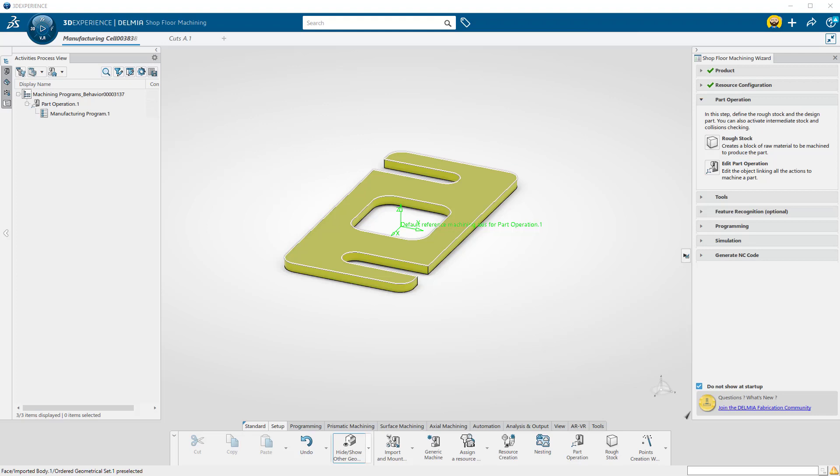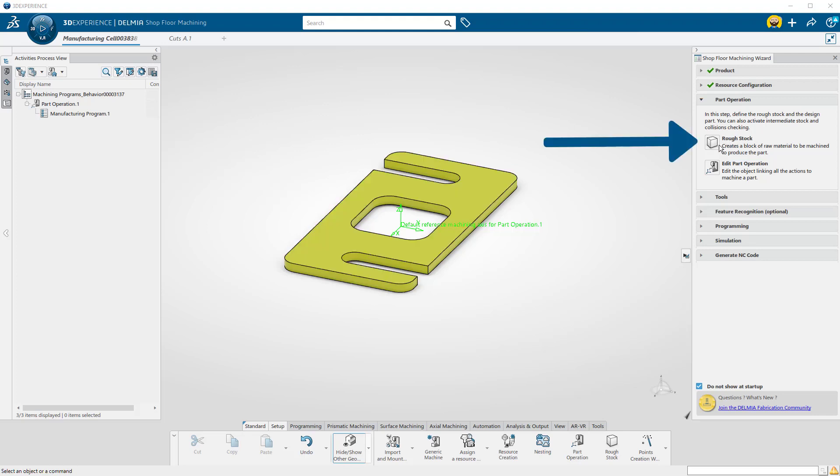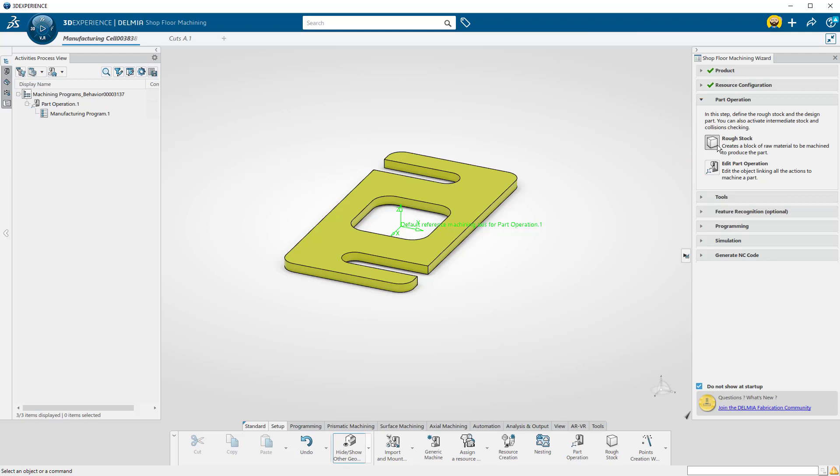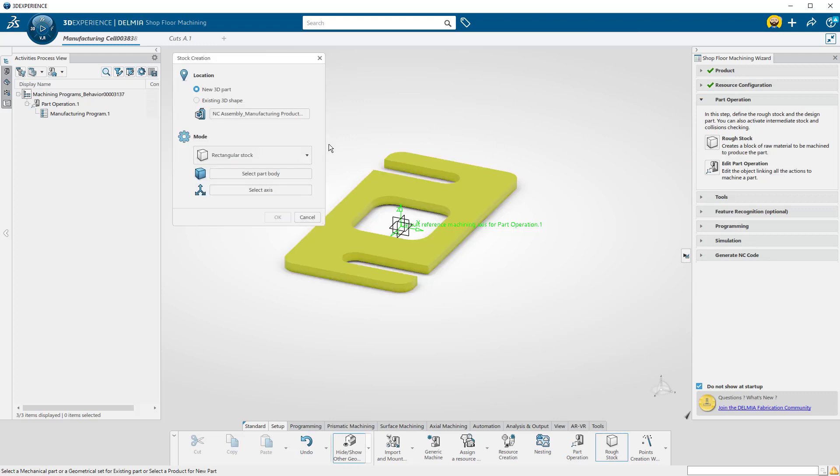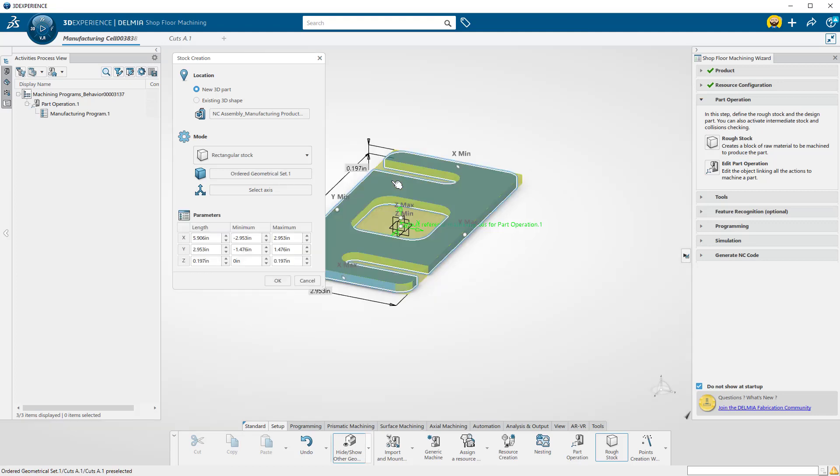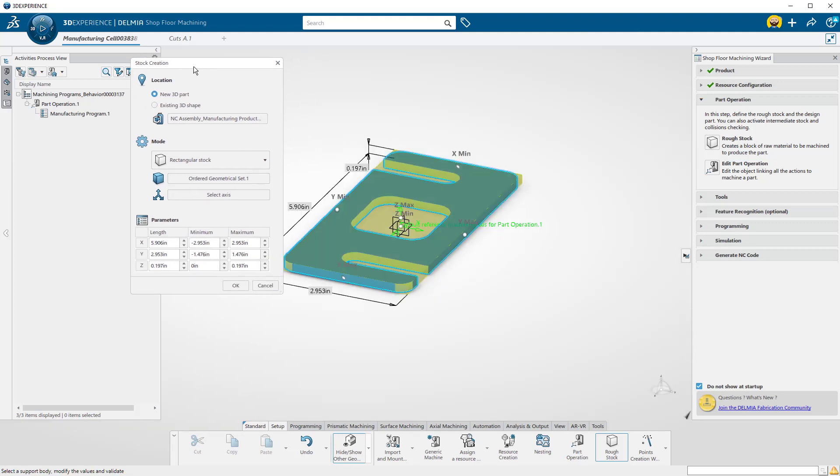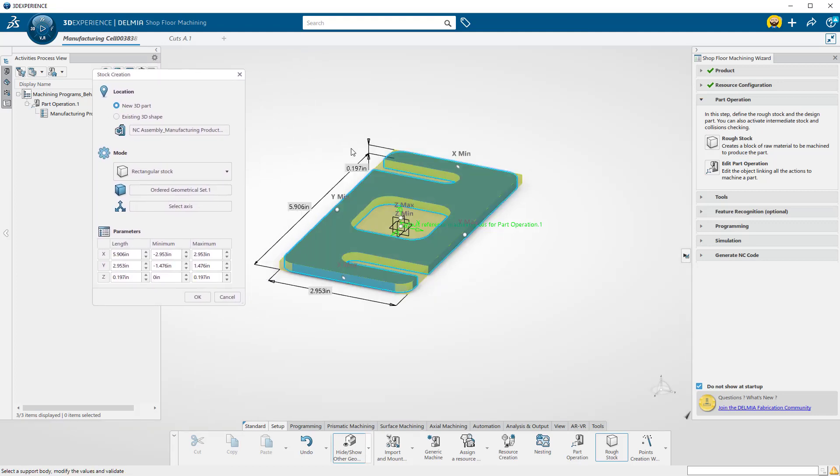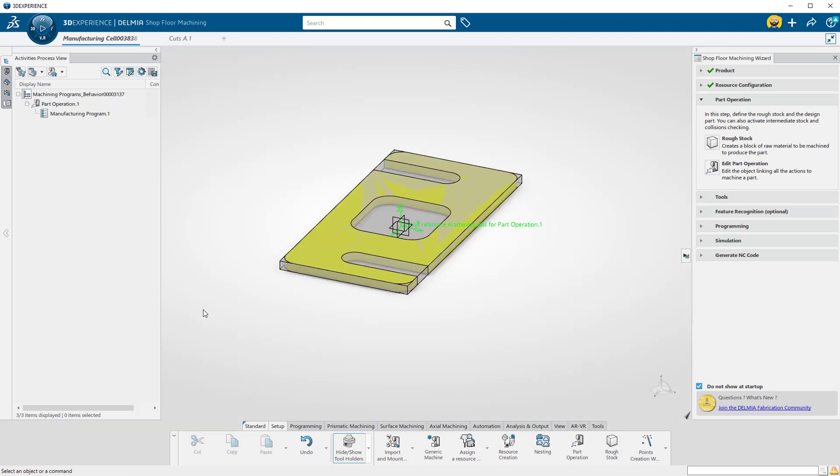Select the Rough Stock button. Then press the Select Part Body button and select the body to be machined. It will default to a bounding box in X, Y, and Z. Press OK to accept the stock.